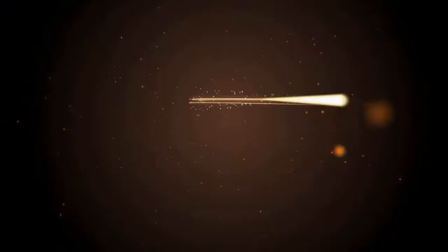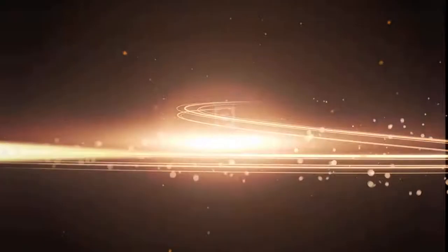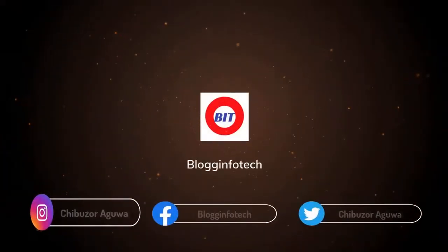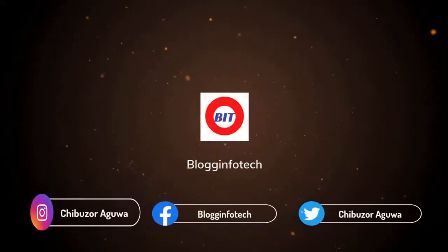You are welcome to Blogging for Tech YouTube channel.